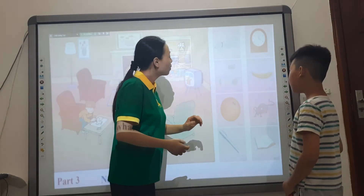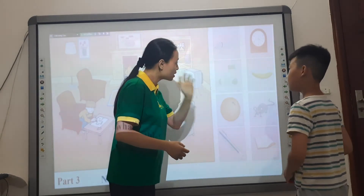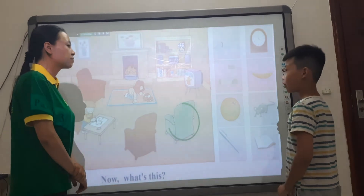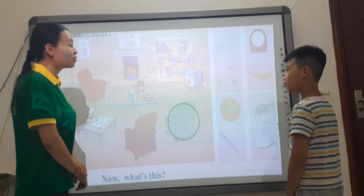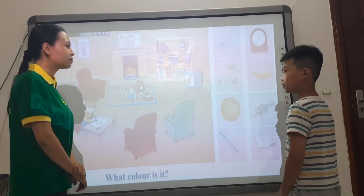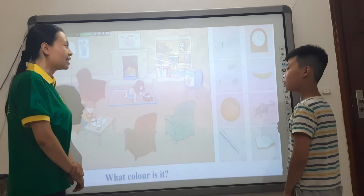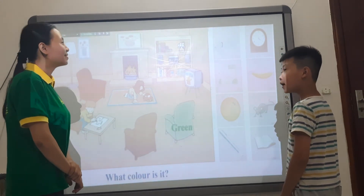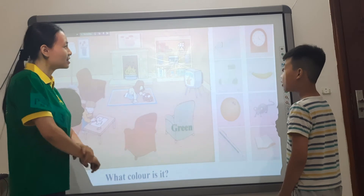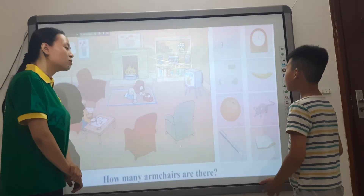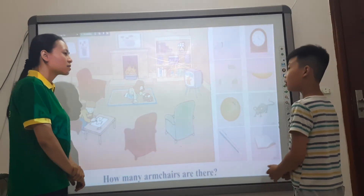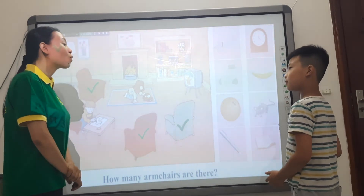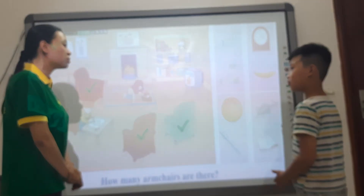Okay, now what about here? What's this? It is a yellow dog. Okay, it is a gray dog. Maybe this is a blue dog here. Do you like dogs? No. So what animals do you like?